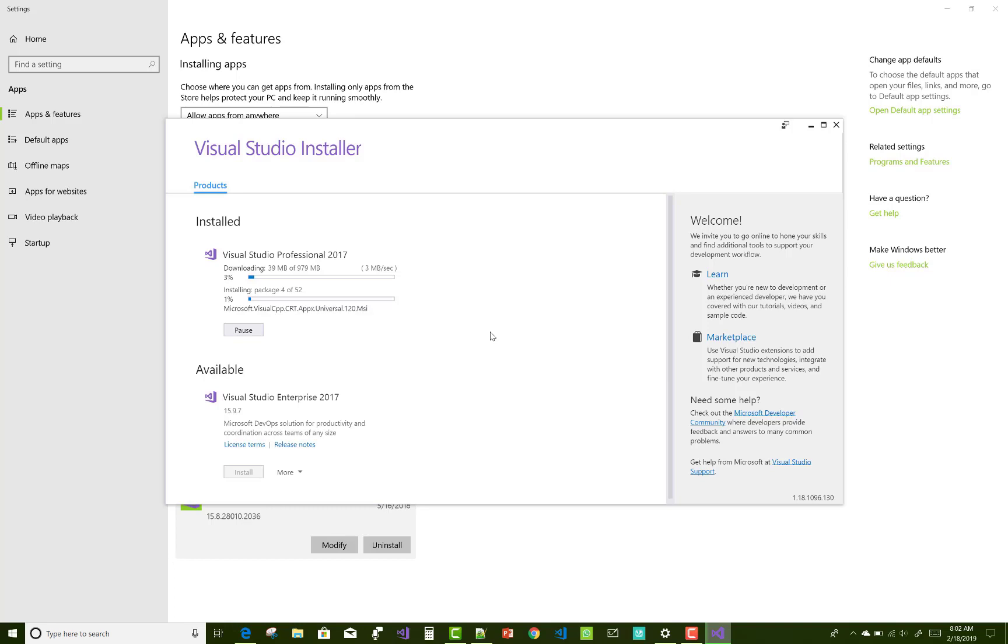So skip that downloading and just jump to the section where your Visual Studio will update successfully. The previous version was 15.8 point something, so the current version you can check.